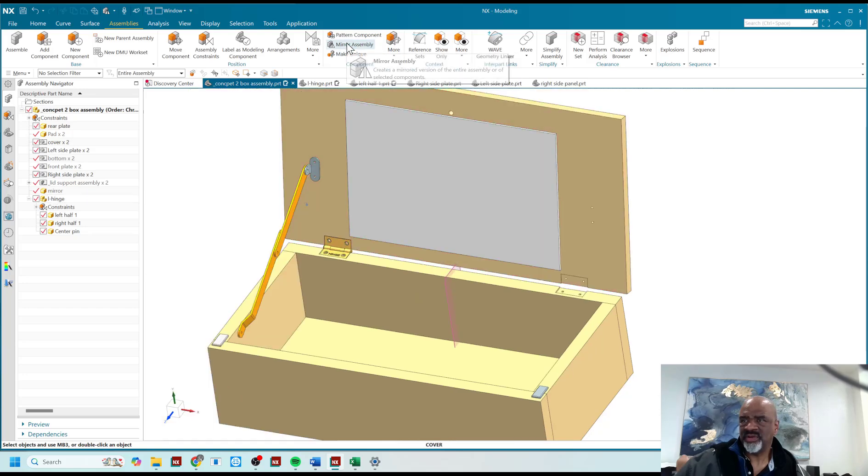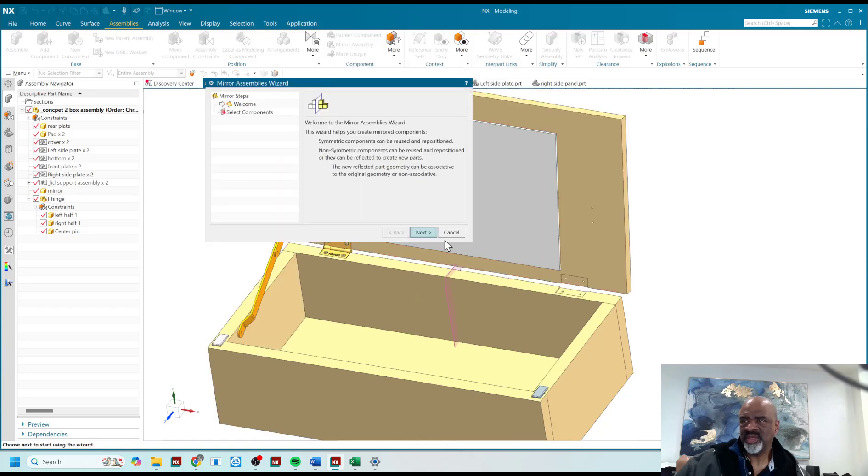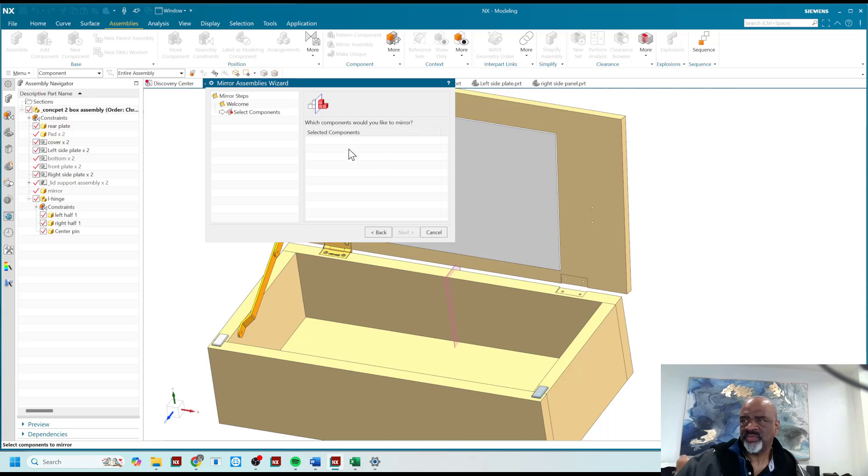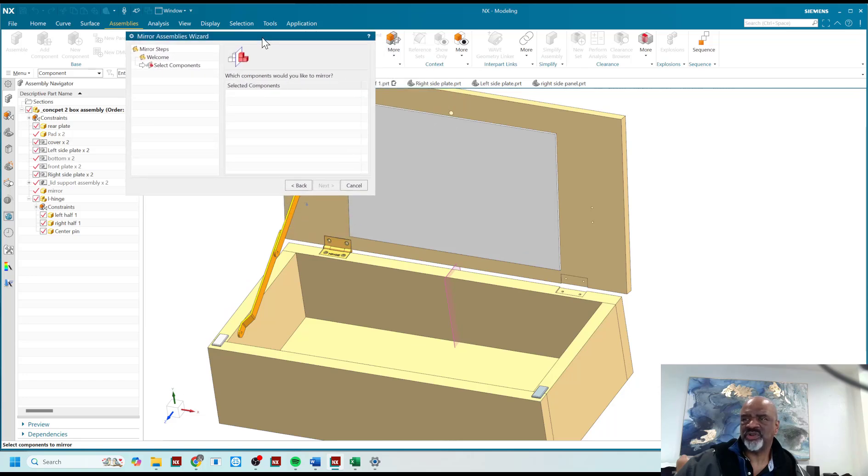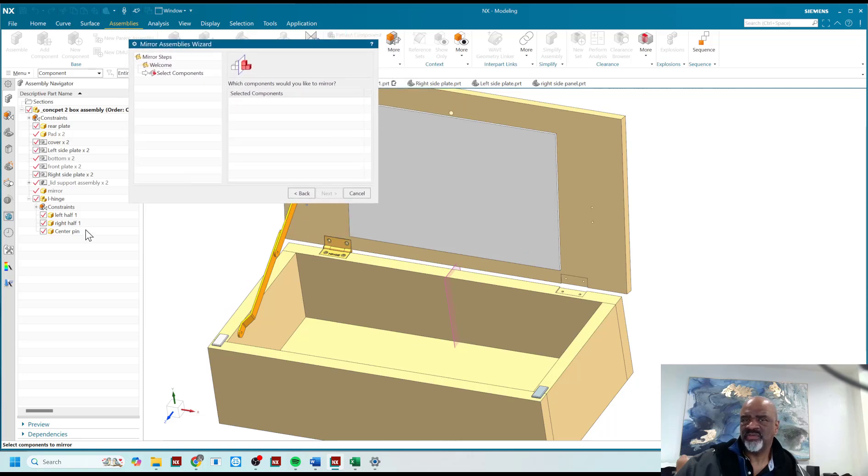It brings up the wizard. I say next. It asks you to select the actual component that you're going to mirror, so I select the main sub-assembly.